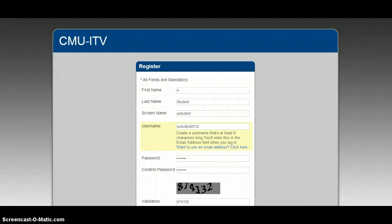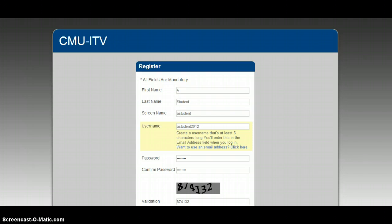Alright, so the first thing that you're going to do is go to the link that I sent to your facilitators. I've also posted the link on Edmodo. That link will send you to a site that looks just like this.